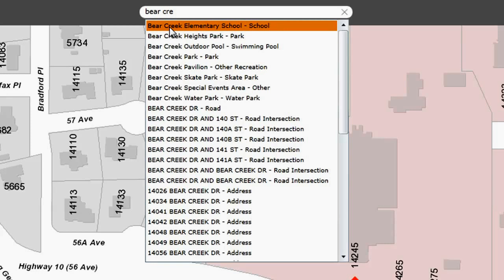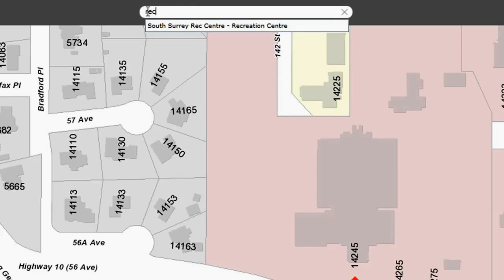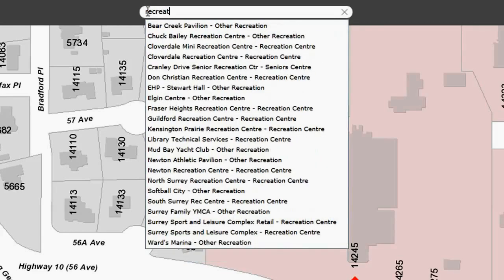So we can search for schools. We can also search for rec centers. If I just type in the word rec center or recreation, you'll see we have recreation centers.